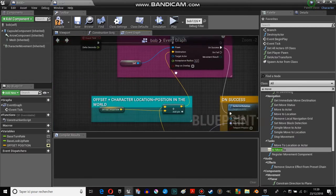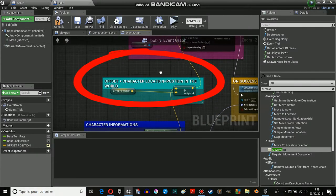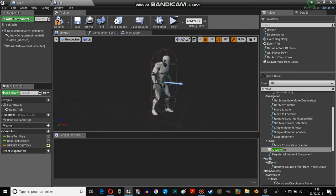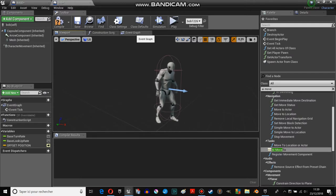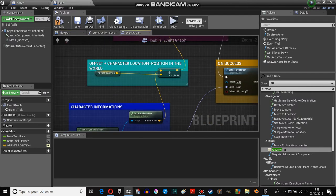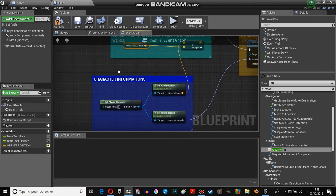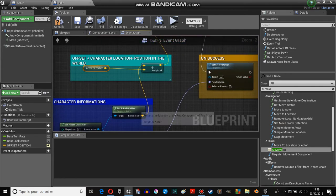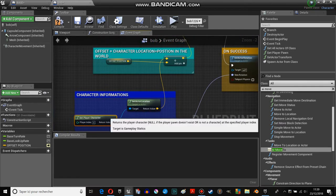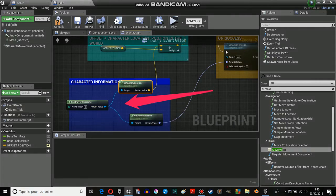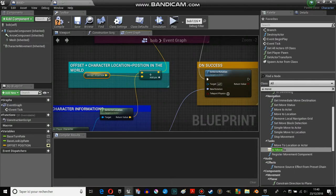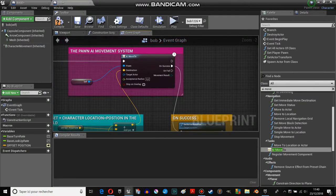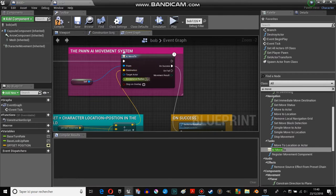And then on event tick, the shield, which is this one - this is just the third person character. I use offset position in addition of the player character location, get actor location. So offset position plus actor location means the destination.